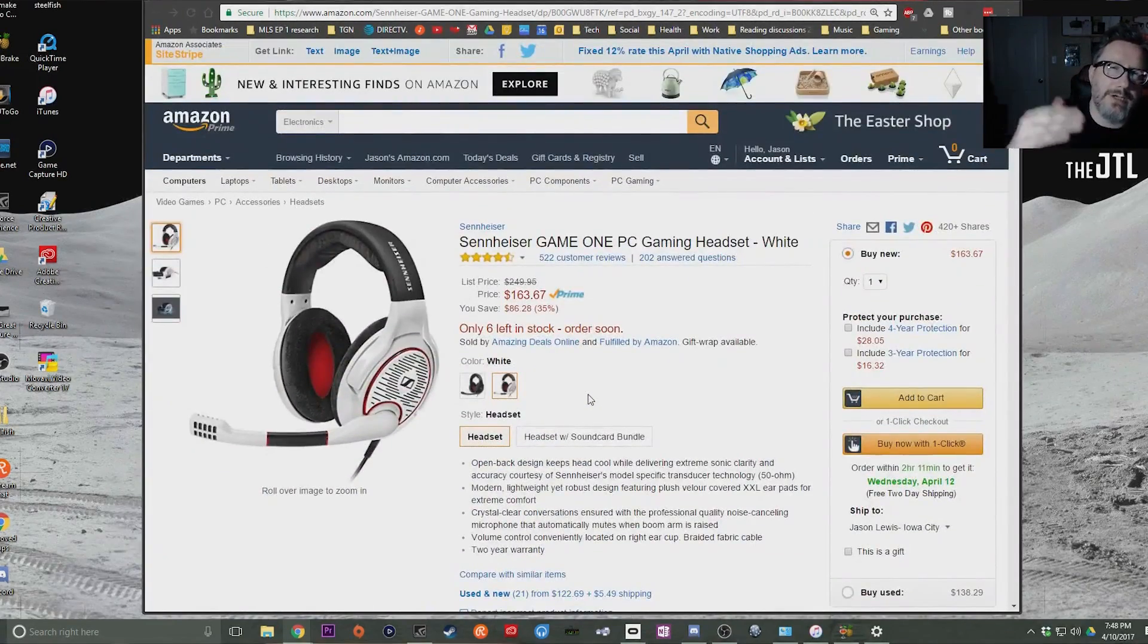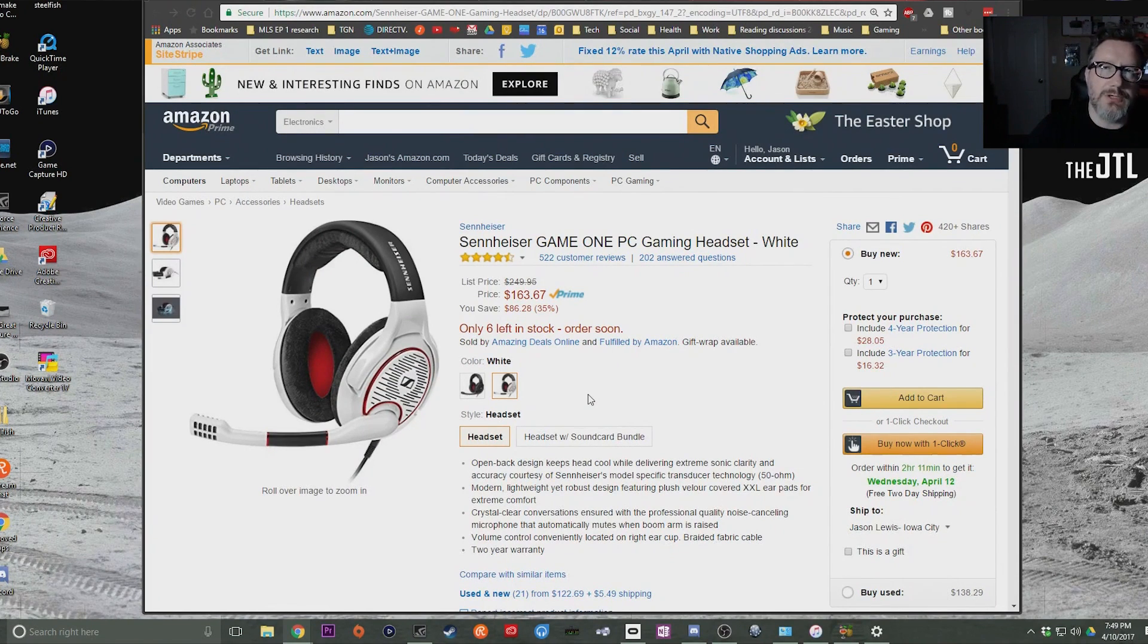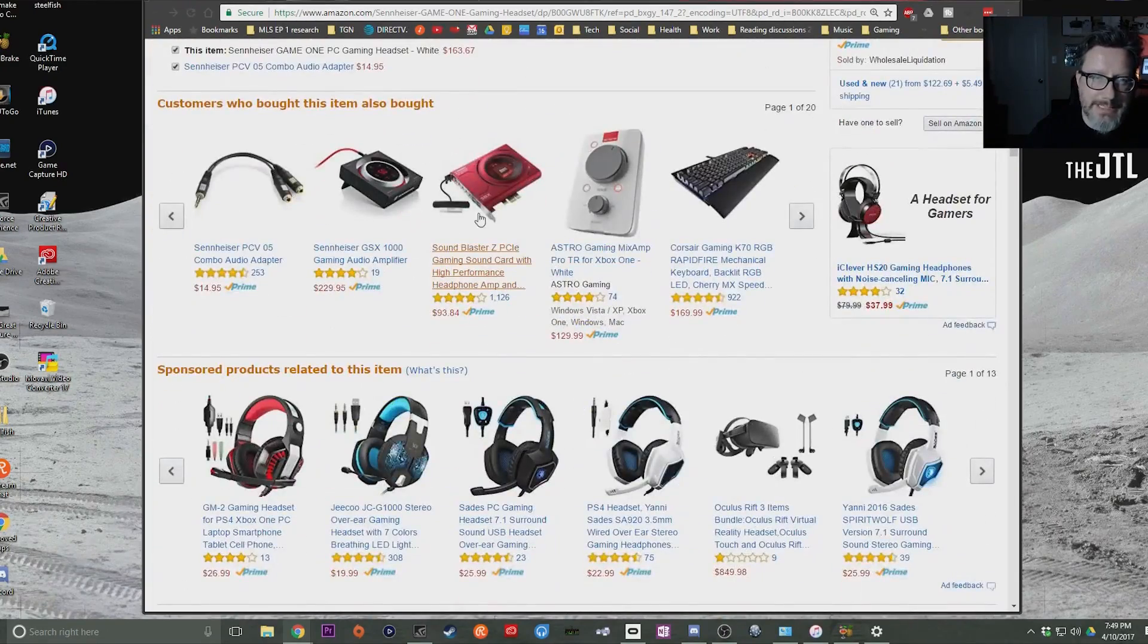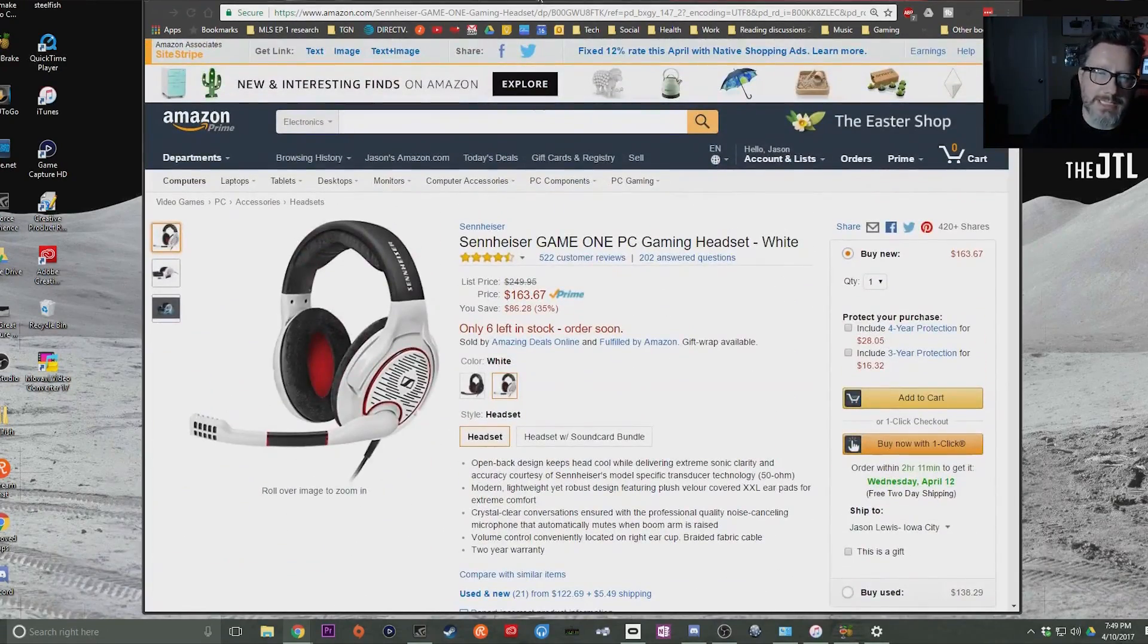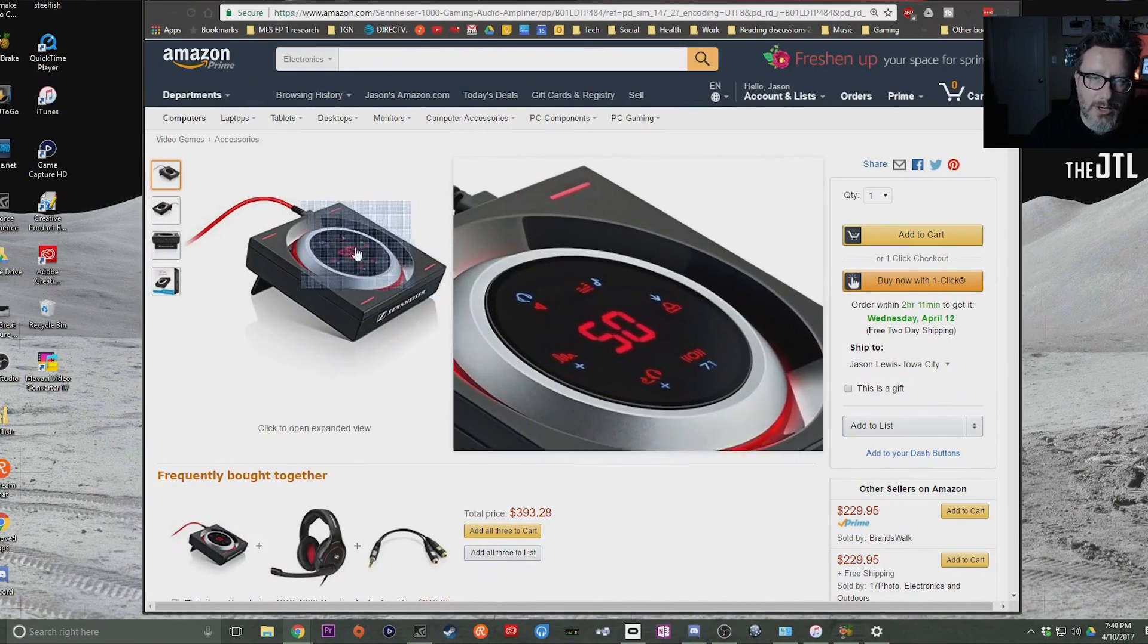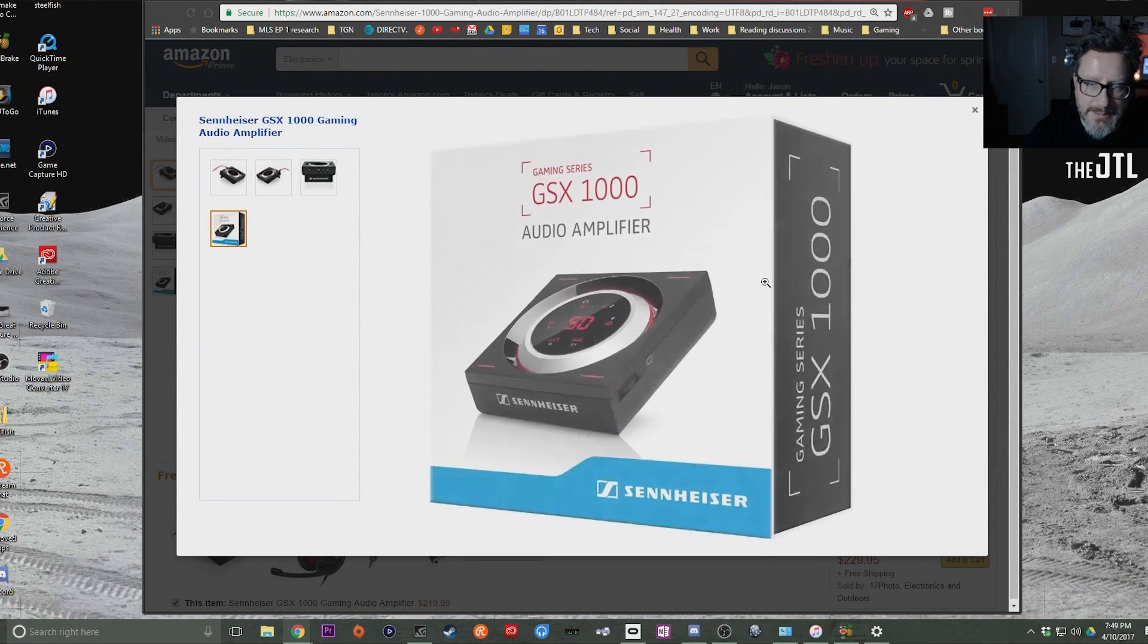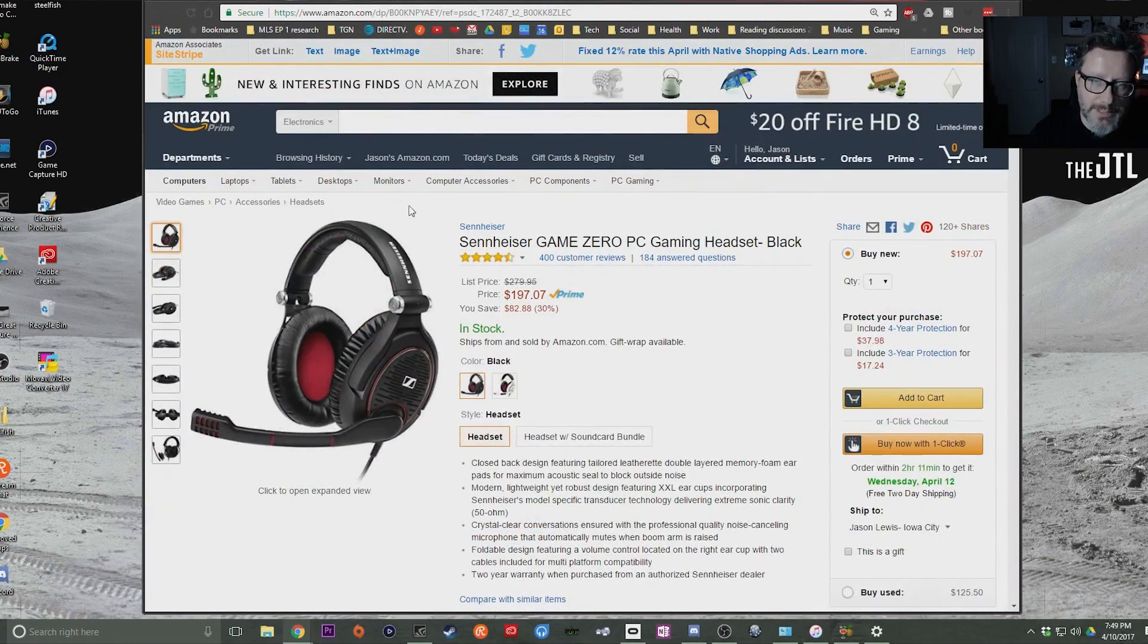Now the ohms rating for this is a little high, so again, you're going to probably need an amplifier of some kind. If you have a PC, you can do the Astro, or you can get something like one of these sound cards. Sennheiser makes their own sound card, the GSX 1000 Gaming Audio Amplifier. It has all of your Dolby, all of your everything else. And this will work great for the Game One or Game Zero.